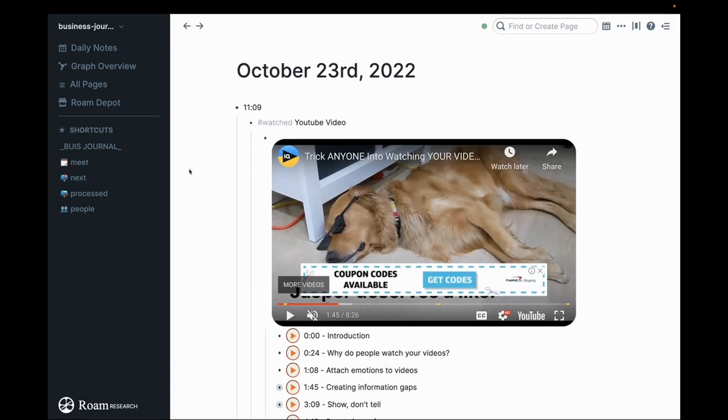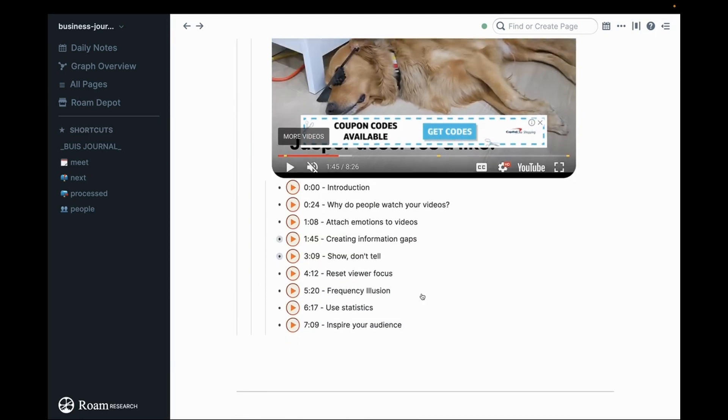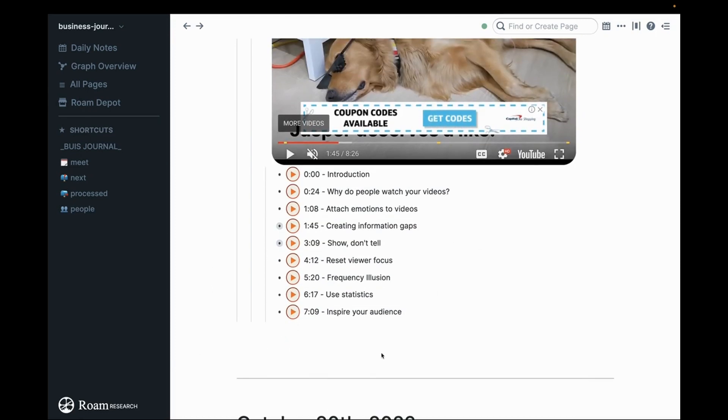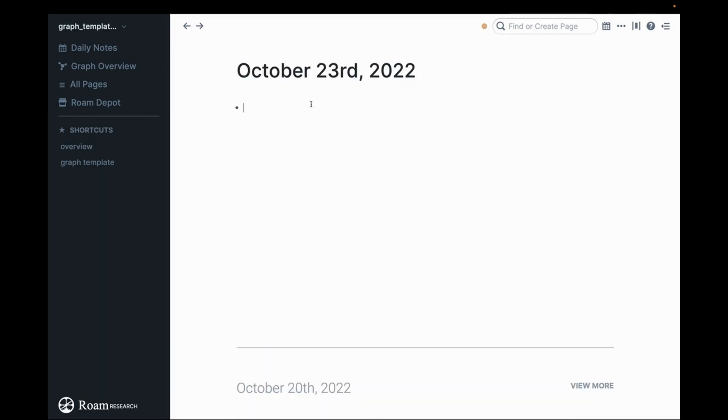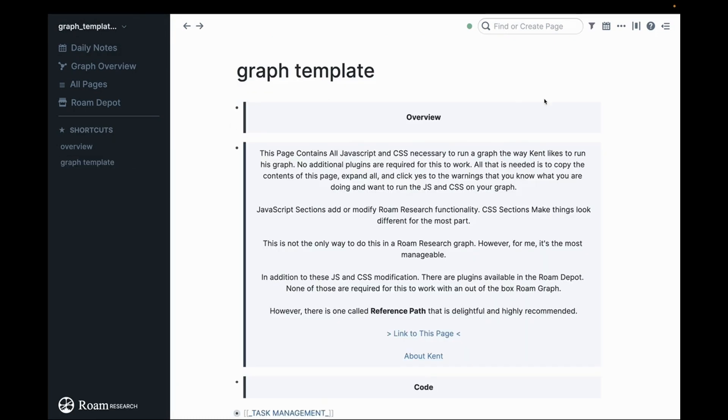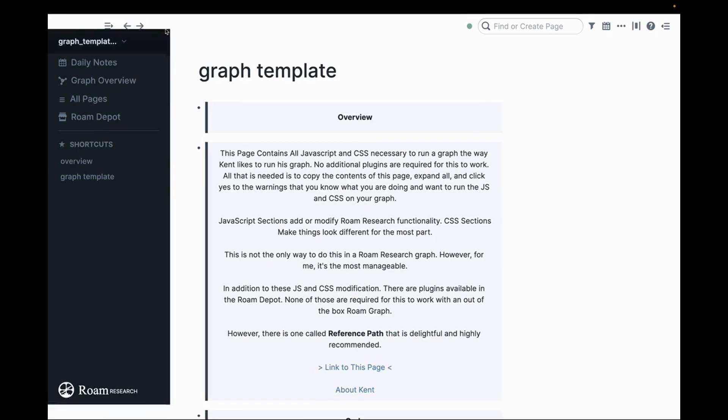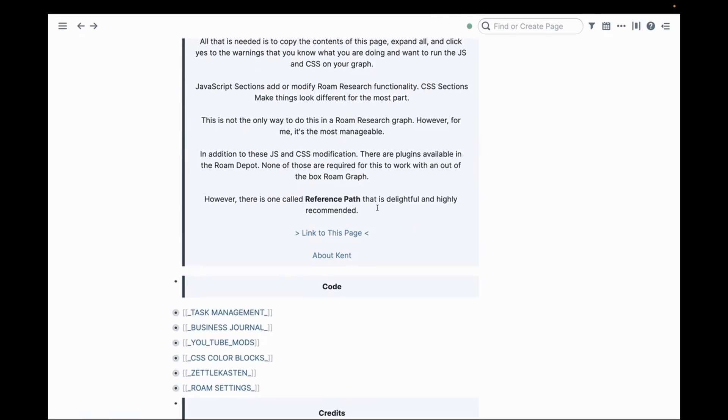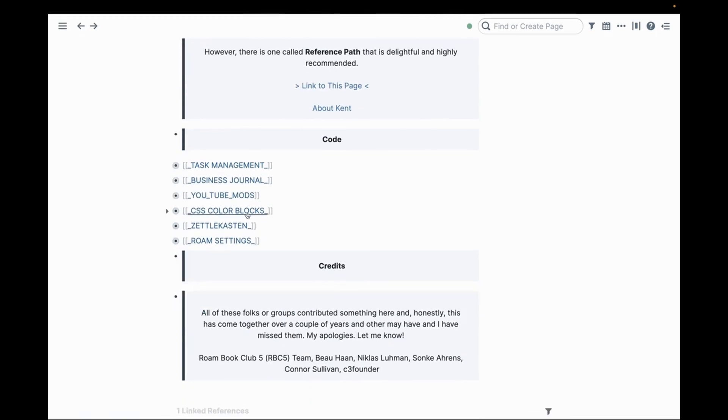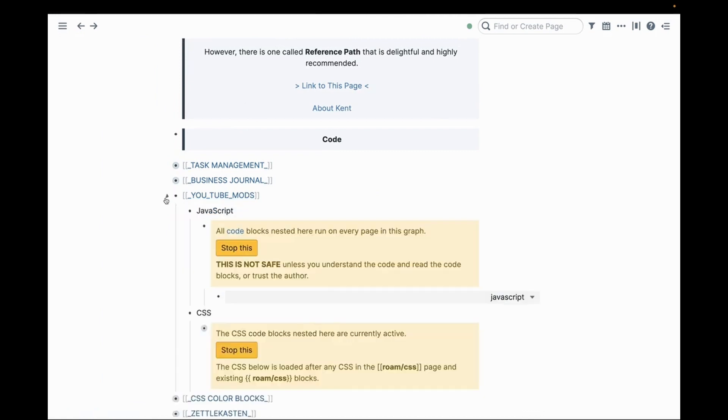I said I would show you where to get the code for this. I have something I call the graph template and I'll put a link to this in the show notes. In the graph template I have shared this page with the public. So that is the link I'm going to get you. In this page there's something called YouTube mods.